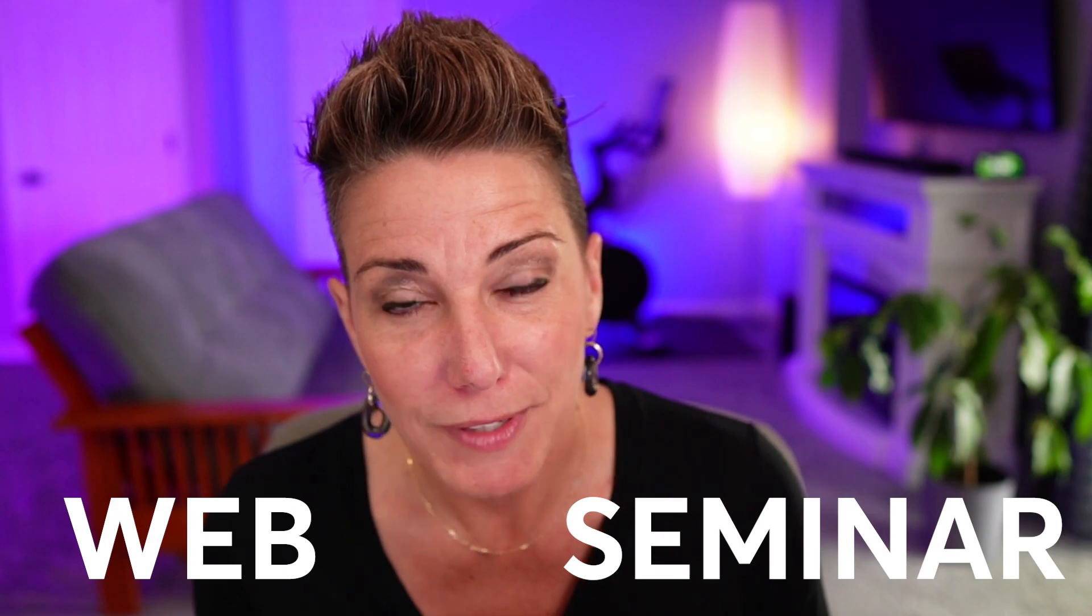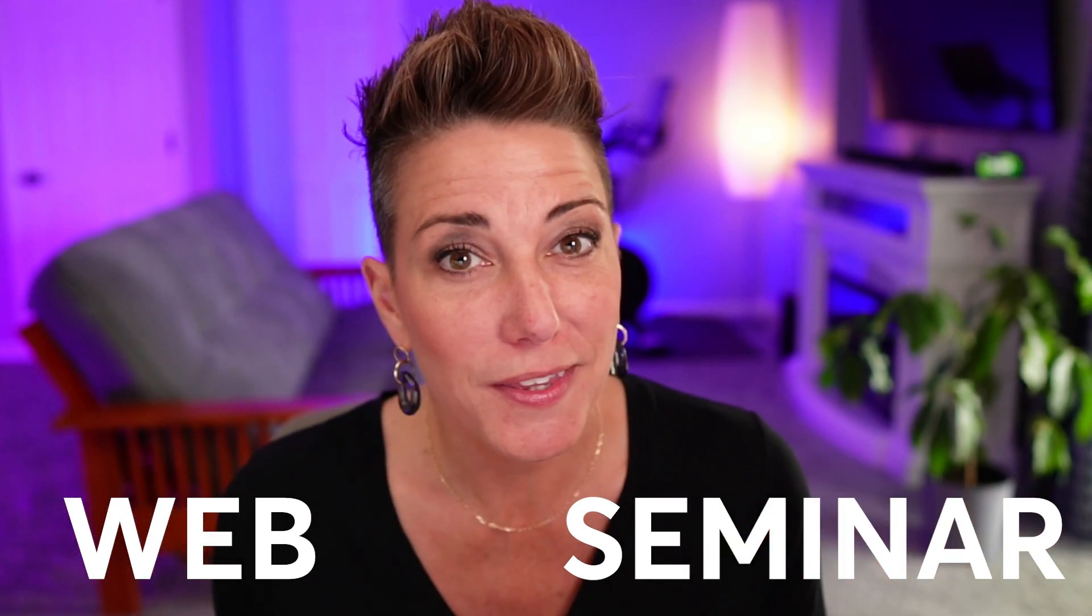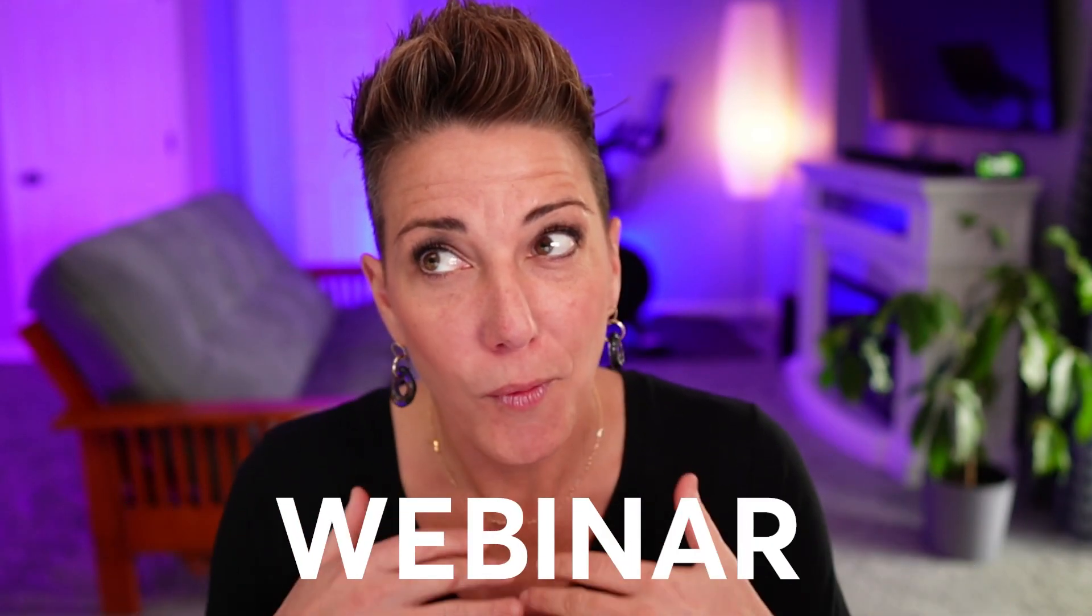So what is a webinar? Let me keep it simple for you. It's a web-based seminar. In fact, that's where the name comes from. Webinar.